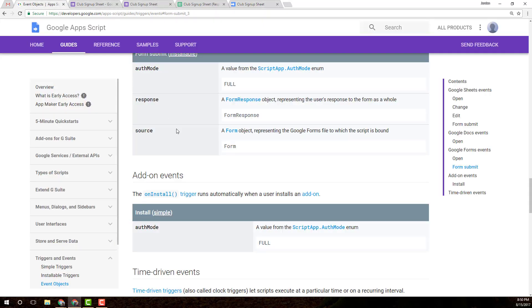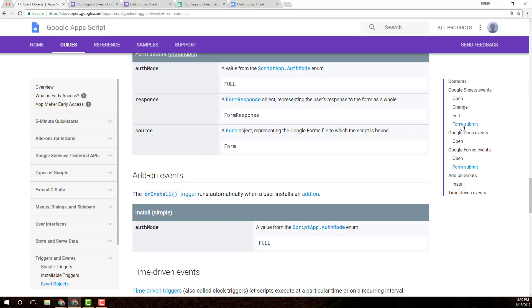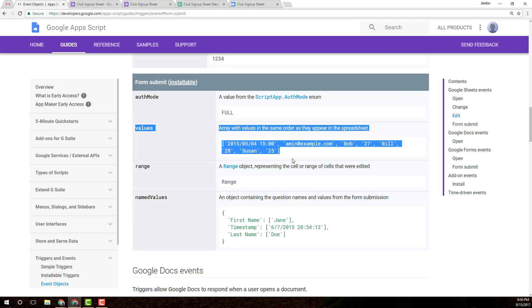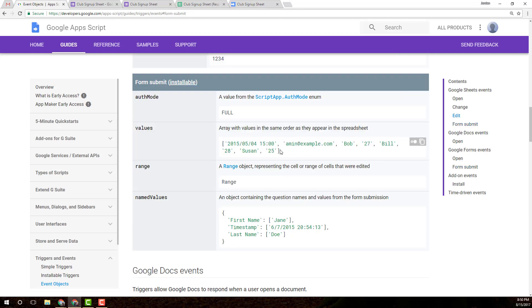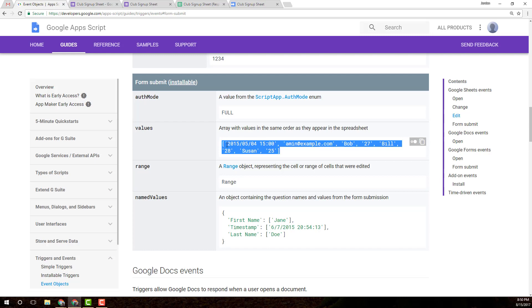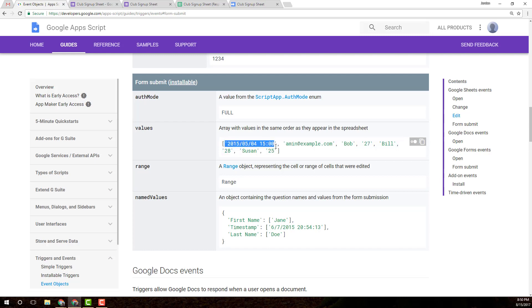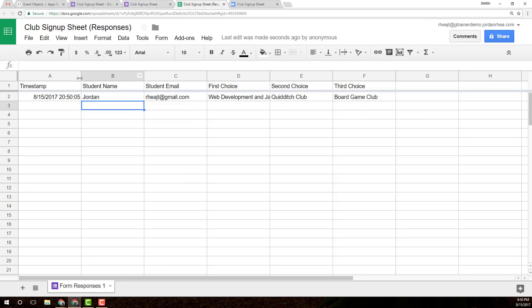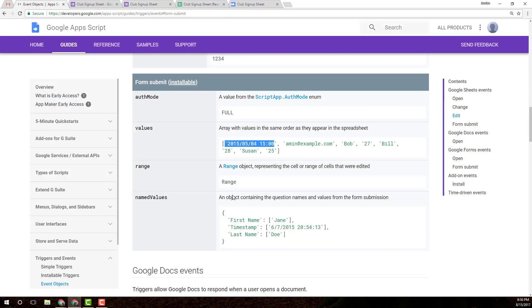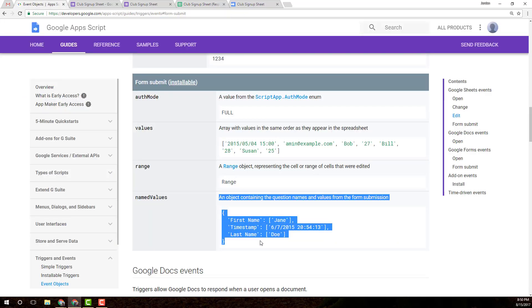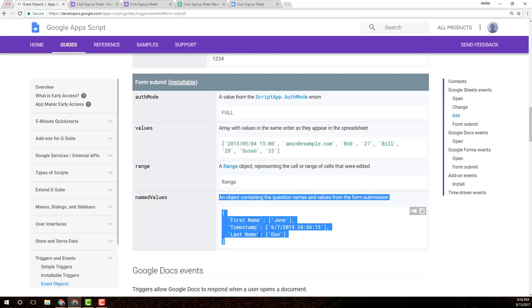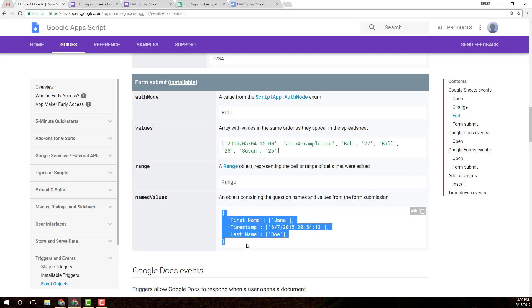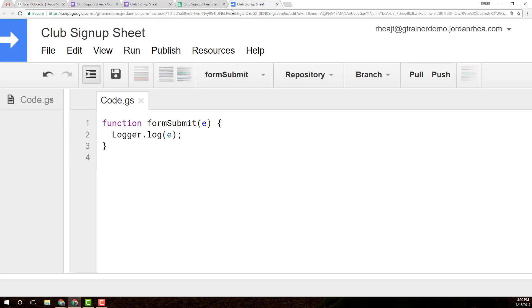I'll talk more about that in one second. The two valuable pieces of information that are in there, if I go back to the documentation, are the values array, which is just an array, zero index is the first column, so on and so forth. We can also get those values as an object with the key being the column name, which is also very helpful. I'm going to demonstrate both of them.